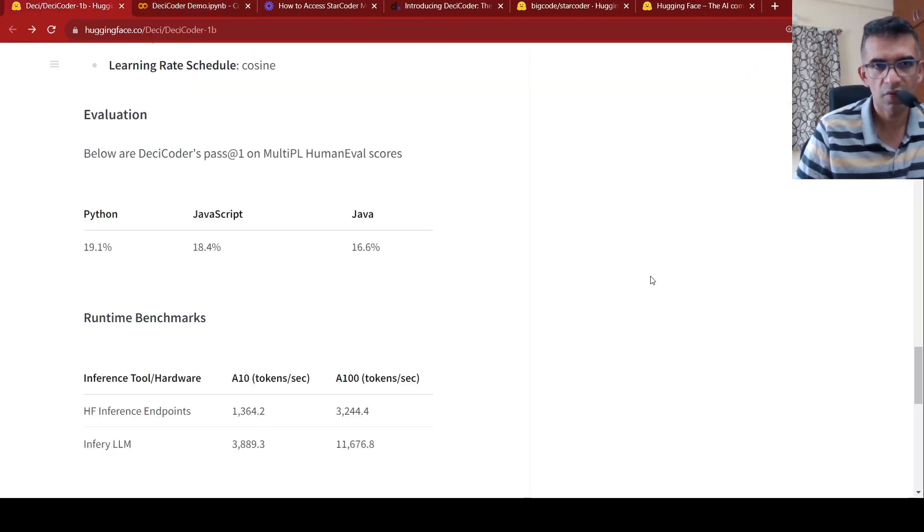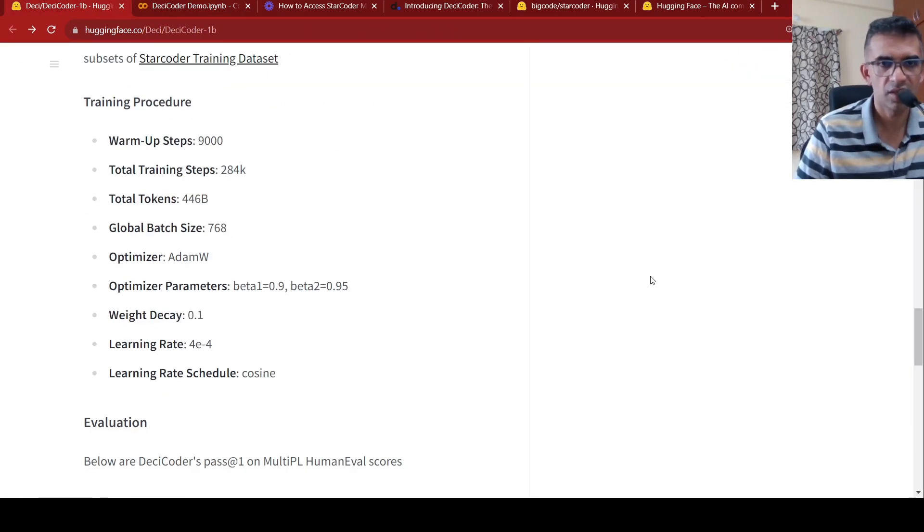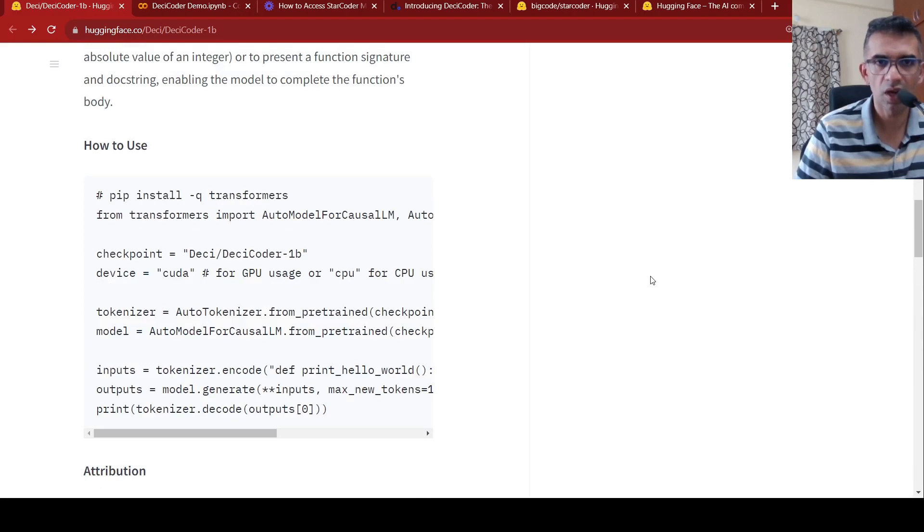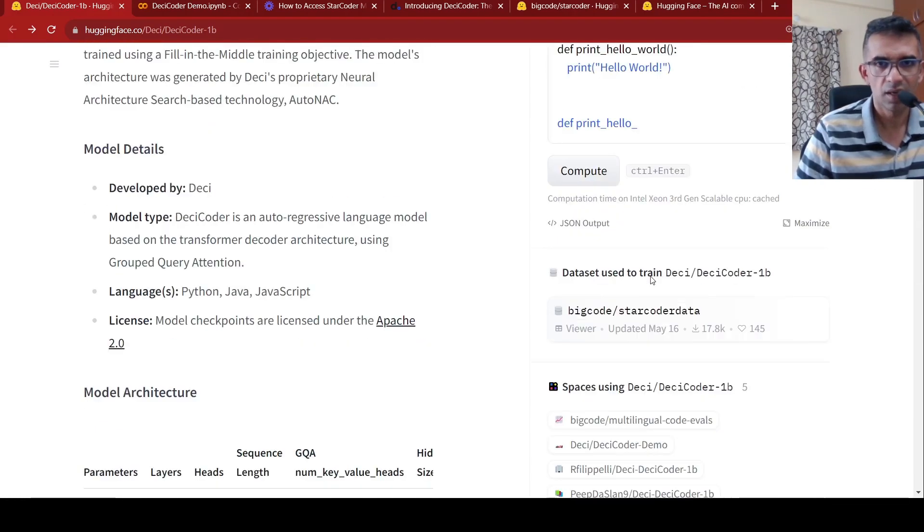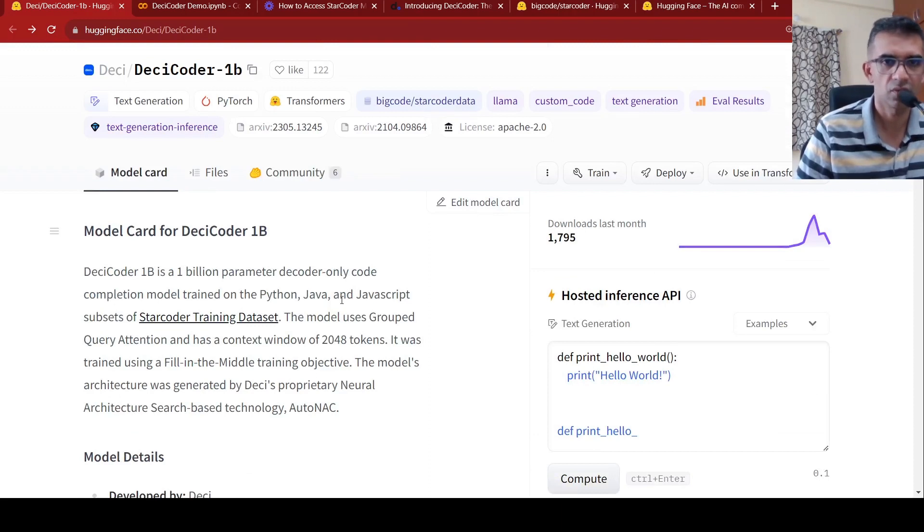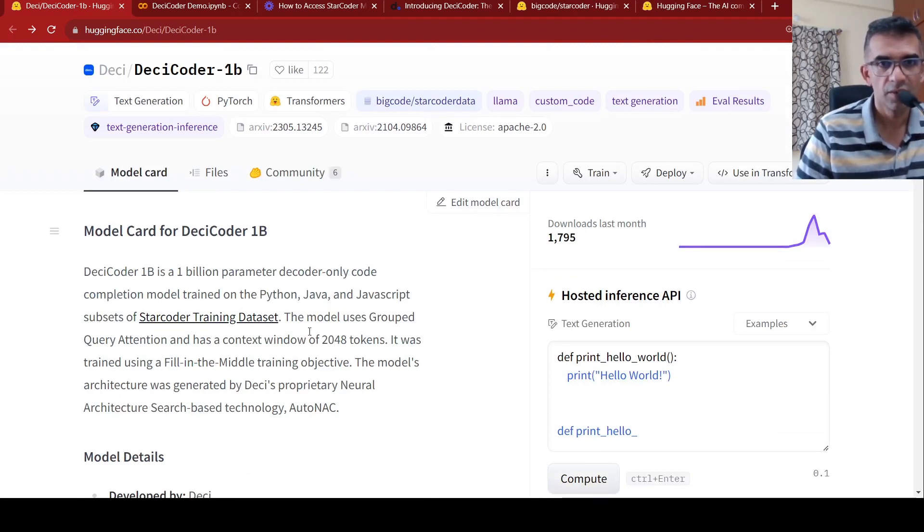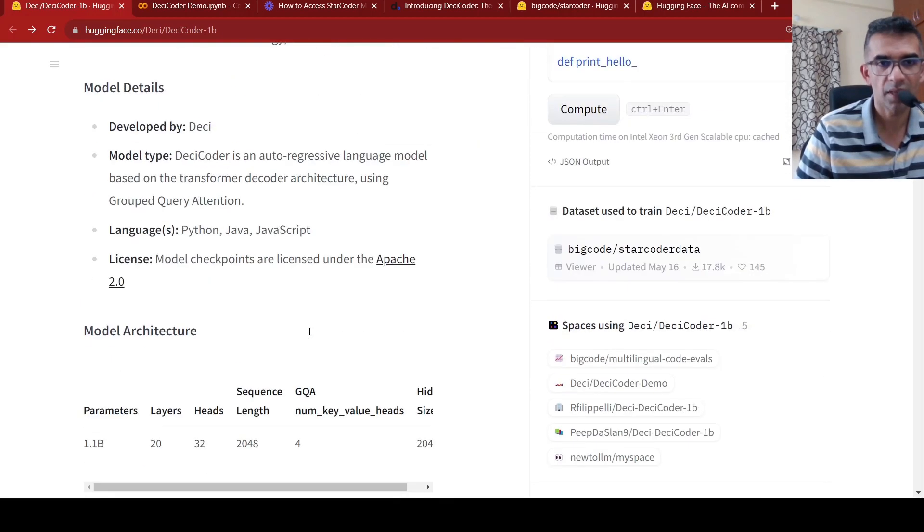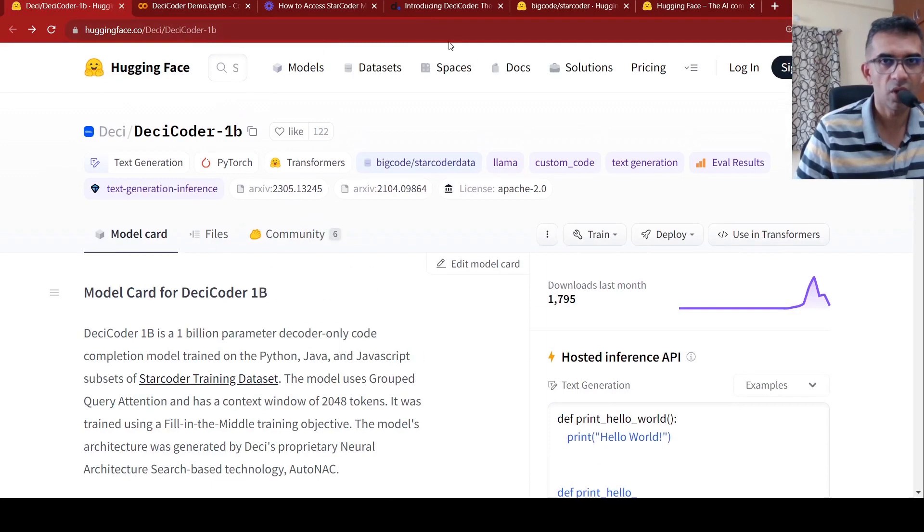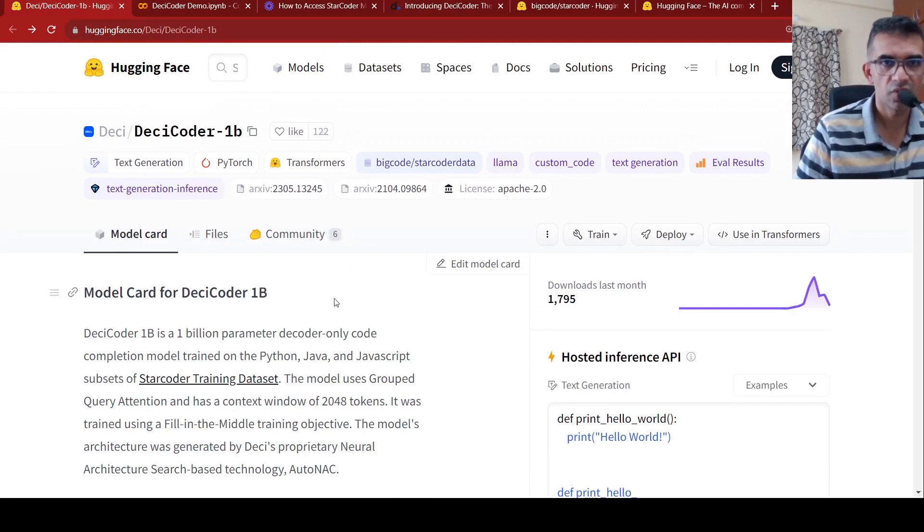So this was a short video on DC Coder, new small language model for code generation or code completion for Python, Java, and JavaScript, basically. You can try out this. I'll be putting the link to this model and the blog as well as the Python notebook. I hope this video is useful for you. If you like the video, please like, share, subscribe to the channel. See you in another video.